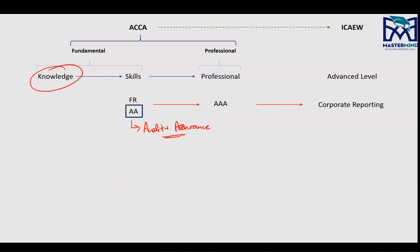What knowledge is required in AA? Financial reporting — not to a great extent, but basic reporting knowledge. Certain standards like IAS 2 to IAS 10, IAS 37, IAS 16, IAS 8 — these are accounting standards the examiner expects you to know for your AA exam, mainly because you studied these in your FA (Financial Accounting), previously known as F3.